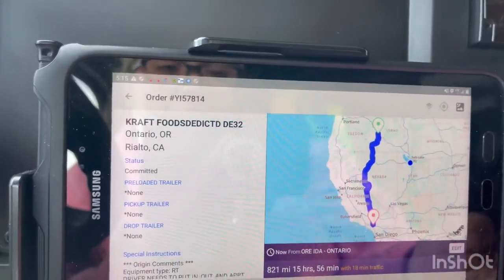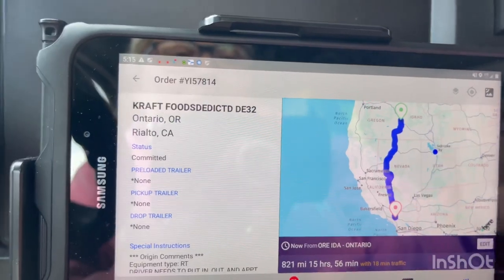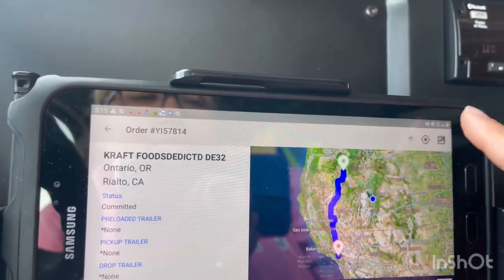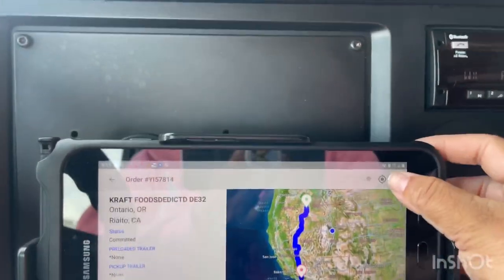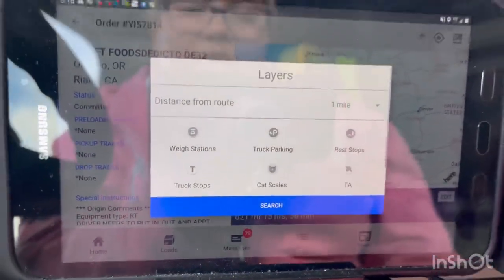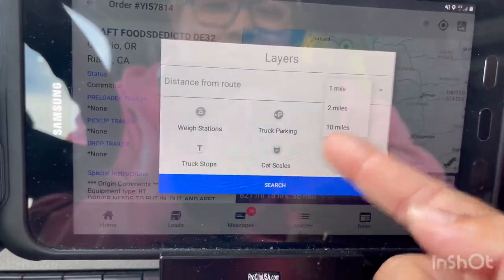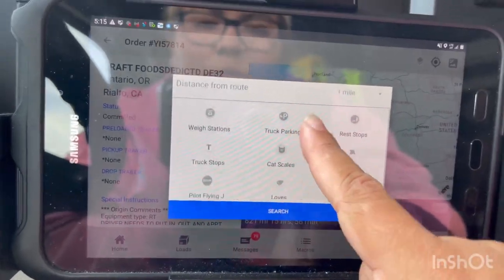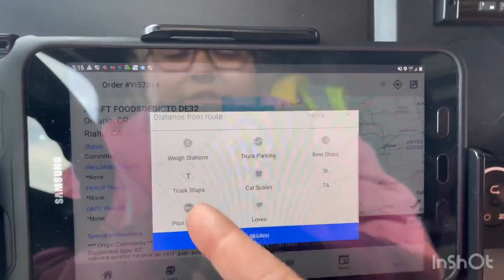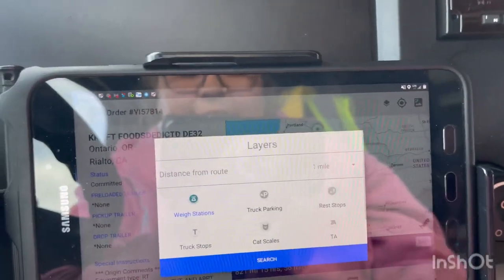Even if they gave me this load in advance, I like to start planning ahead of time. If you want to add a truck stop or check stops along the route, you go to this area. You can switch from satellite to regular map — I keep it regular. Then go to 'Add Stops.' You put the distance: one mile, two miles, ten miles away. If you want to know if there are any weigh stations along your route, press the weigh station icon.